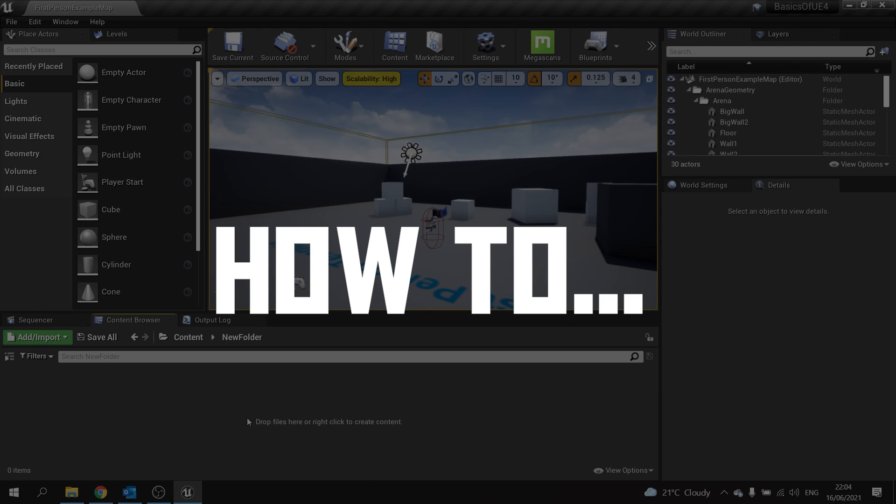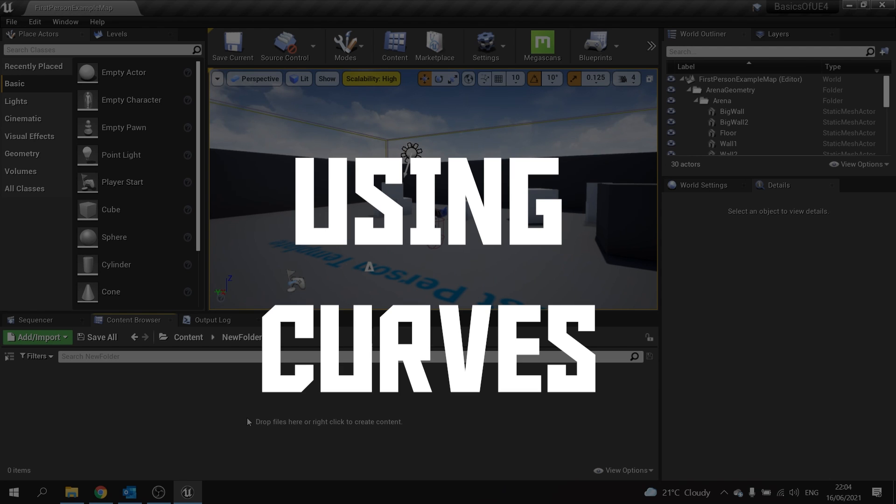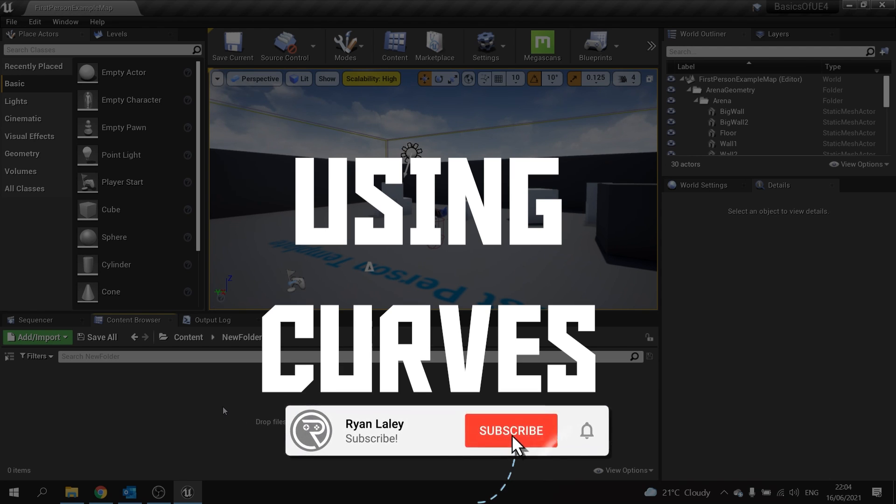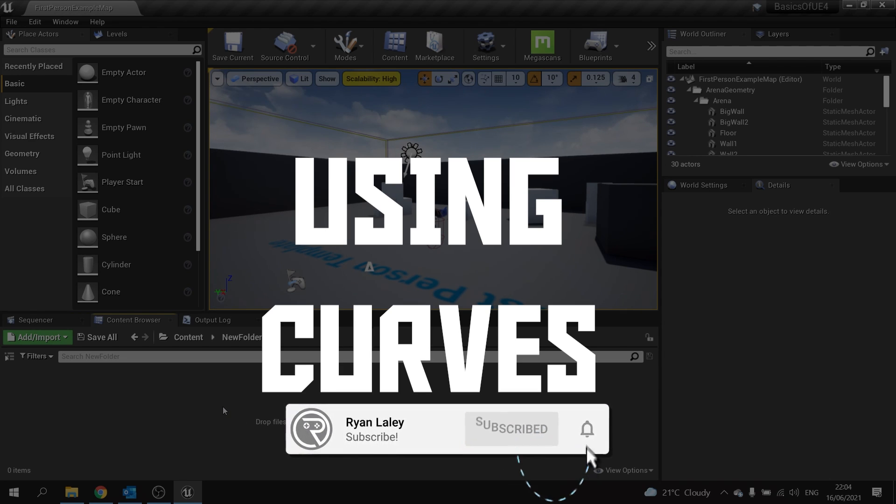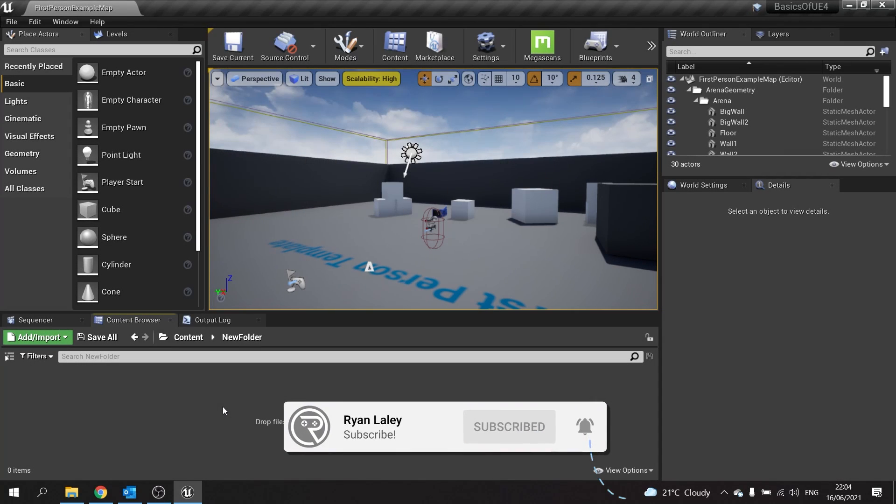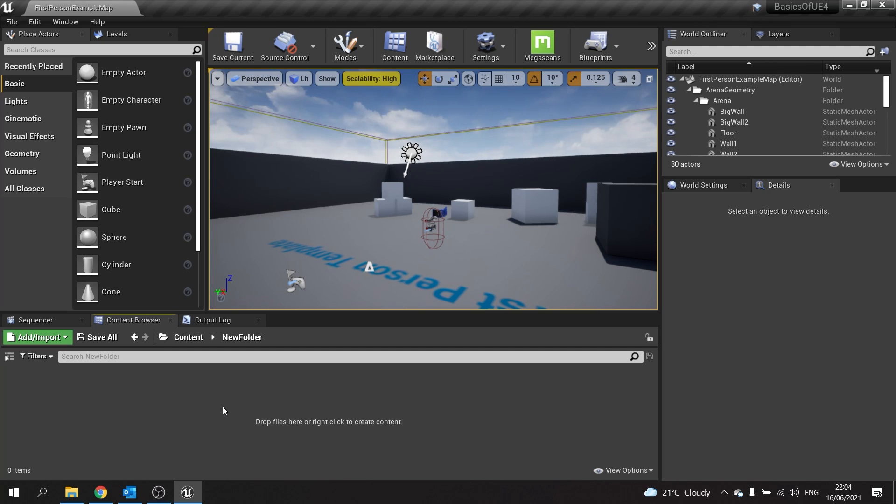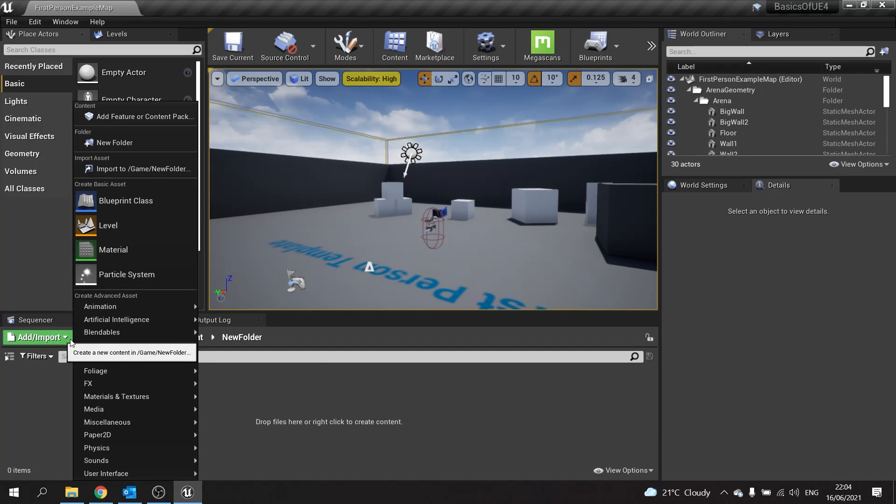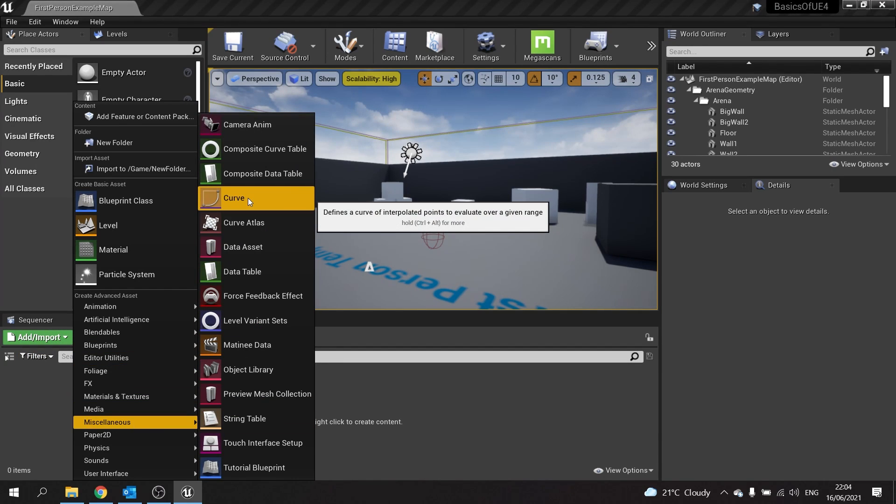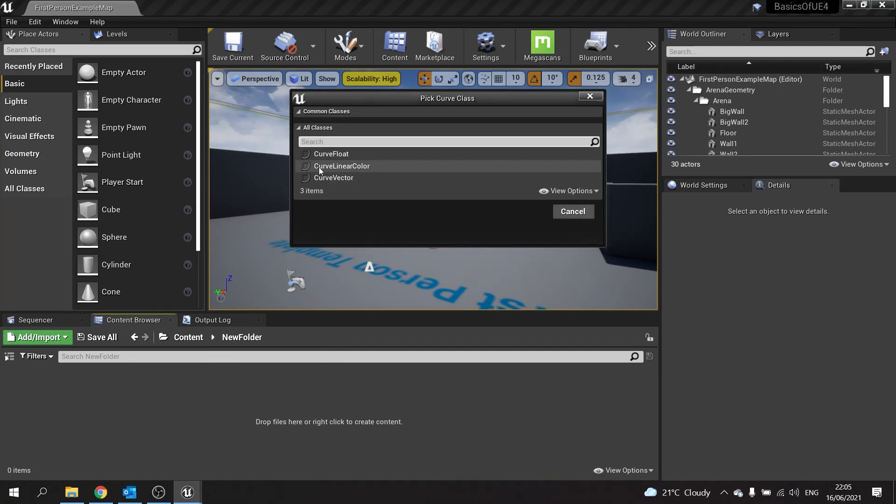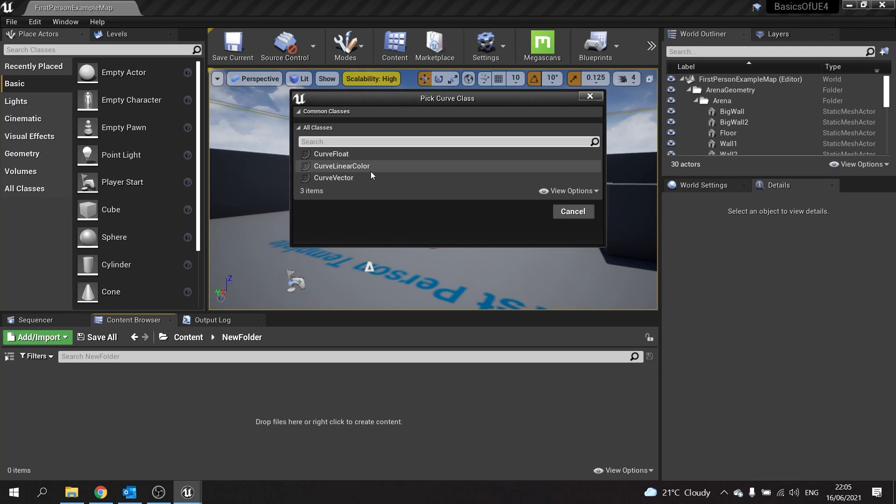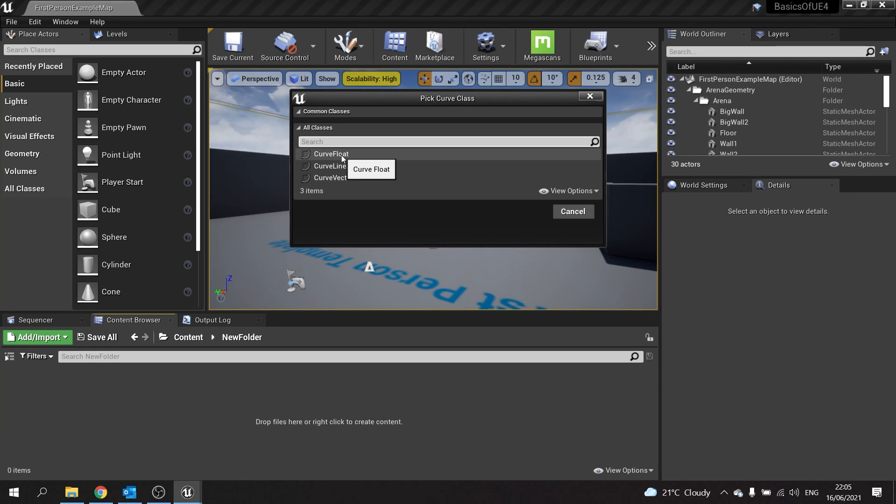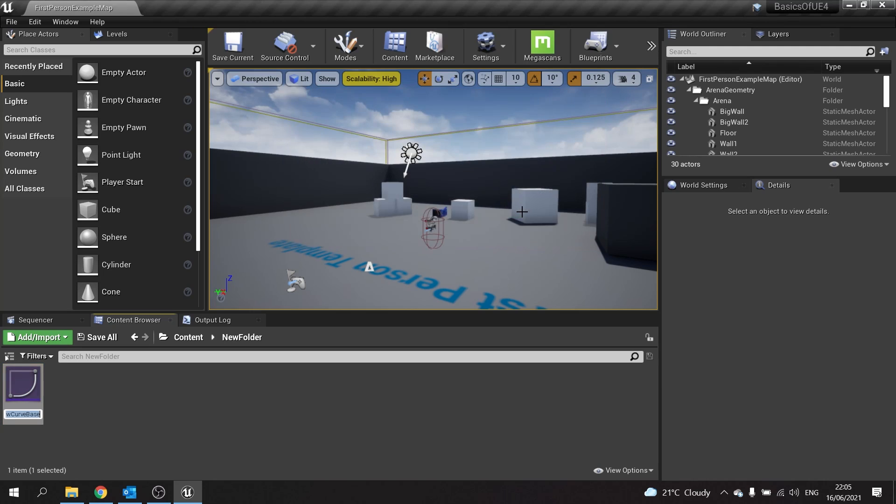Hello and welcome to how to use the curve tool. Sometimes you want to get a value that's interpolated between a range of numbers. This is where the curve tool comes in. To create a new curve, go to Add, go to the Miscellaneous section, and see Curve. You've got three choices: Curve Float, Curve Linear Color, or Curve Vector. Each one will output a different value based on what it says. We'll do Curve Float, which means it's going to output a float.